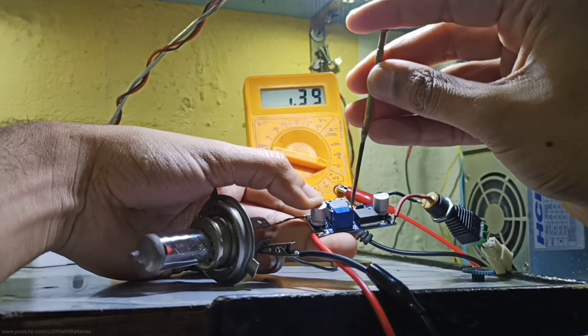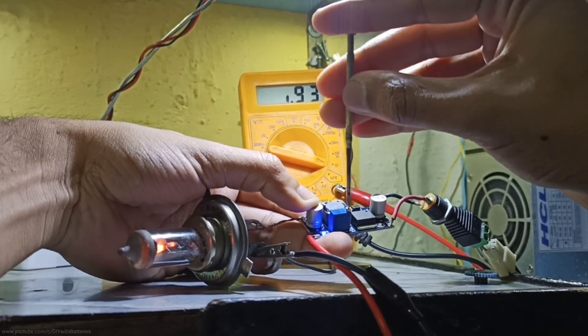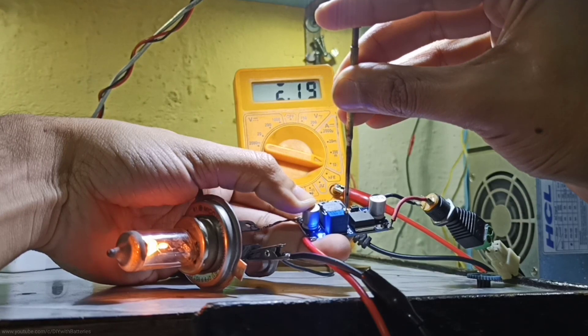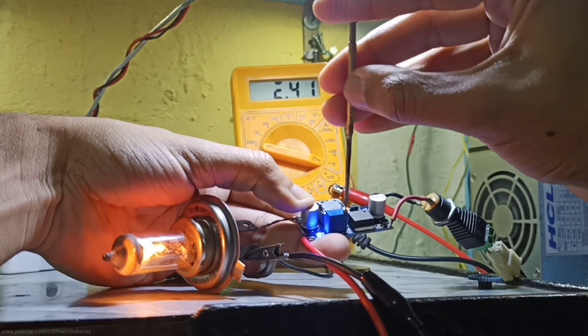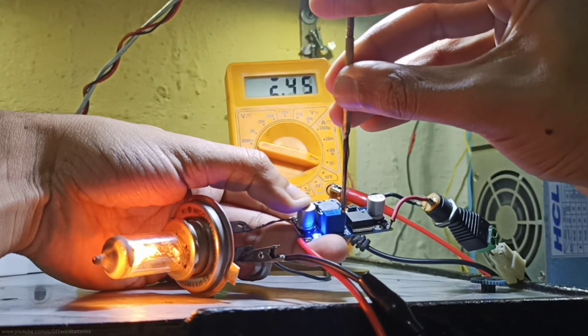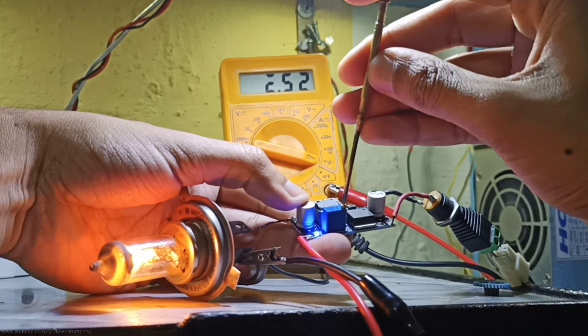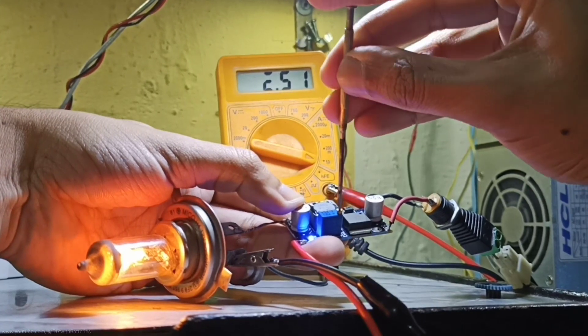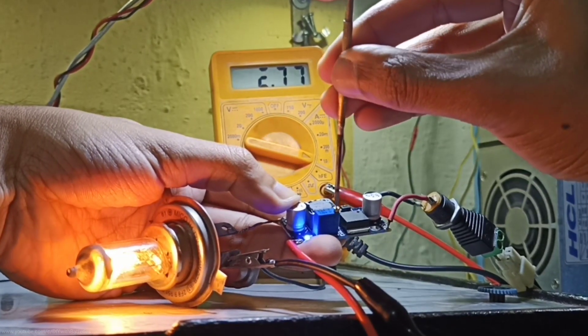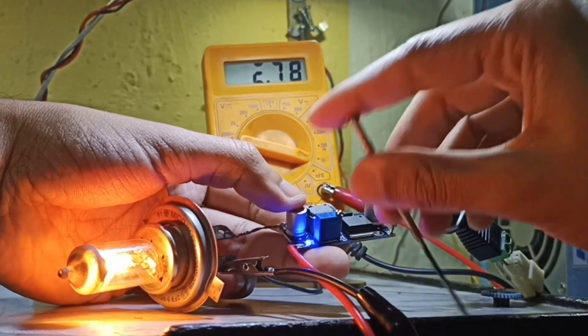Alright guys, a normal LM2596 IC buck converter gets hot when we draw more than 2 amps. But these modules are designed to handle up to 3 amps. If we draw continuously 3 amps, you may blow up the IC and the small inductor unless we use a heat sink component.